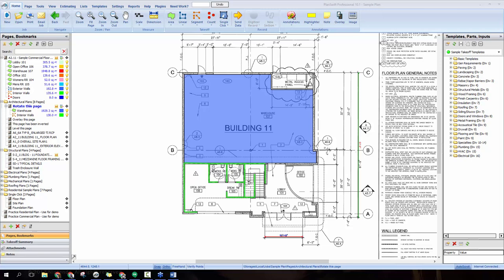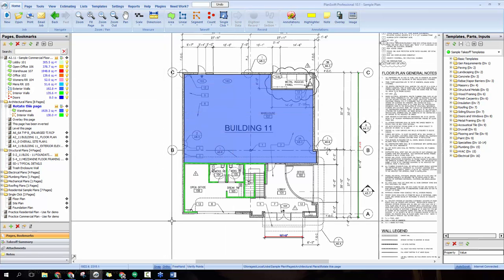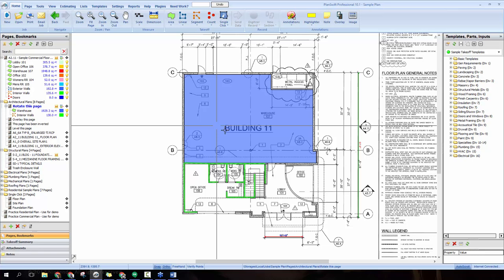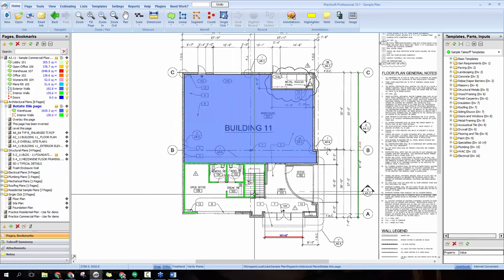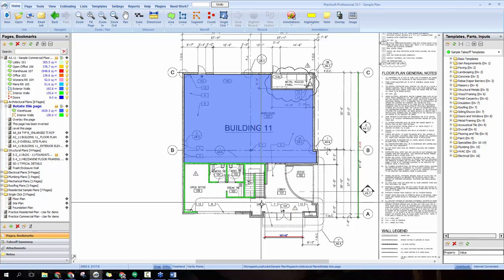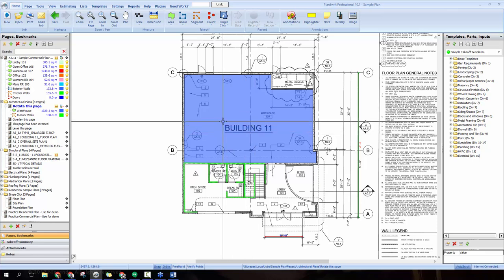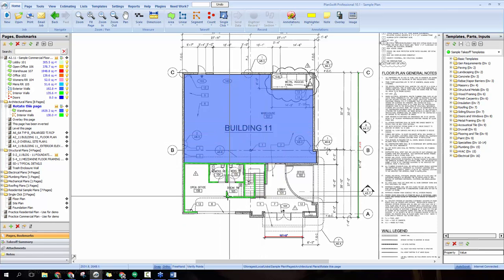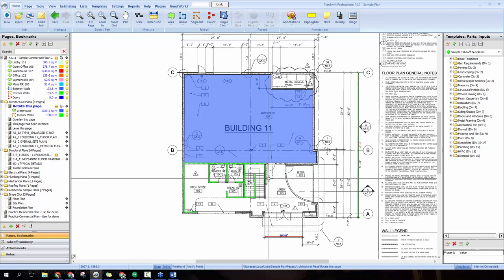First I'd like to show you the two takeoffs we'll be working with today. We have an area takeoff for a warehouse and a linear takeoff for interior walls. We're going to do an example where we're pouring a concrete slab for the warehouse, and then installing drywall into those interior walls. Those are the two examples we'll be running with today.